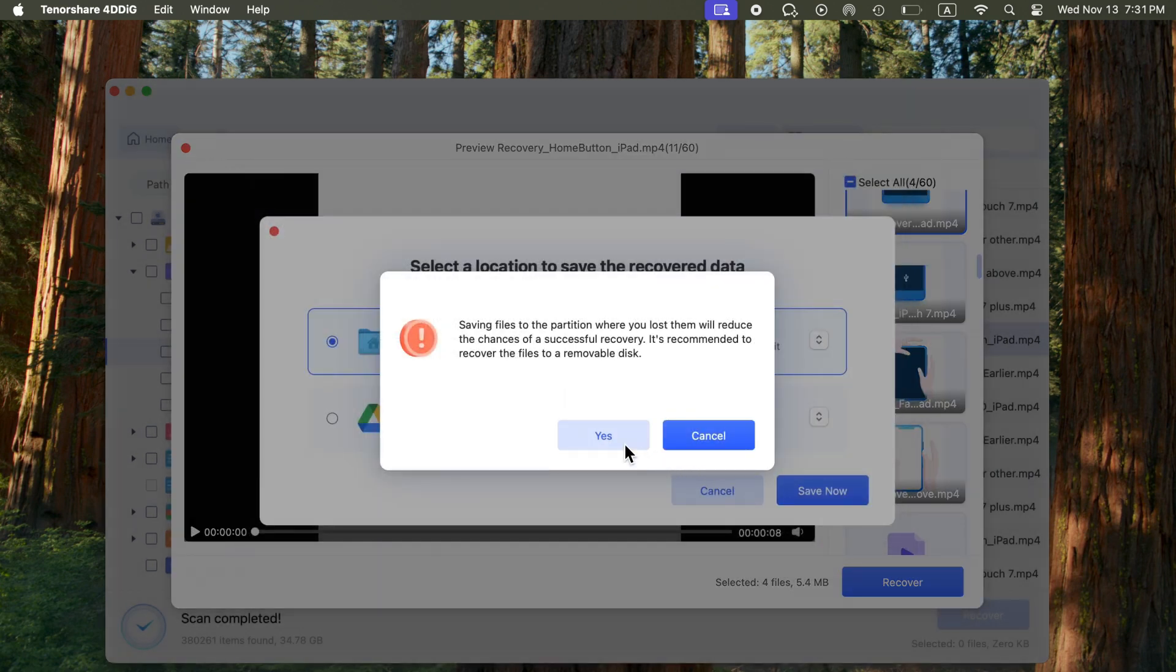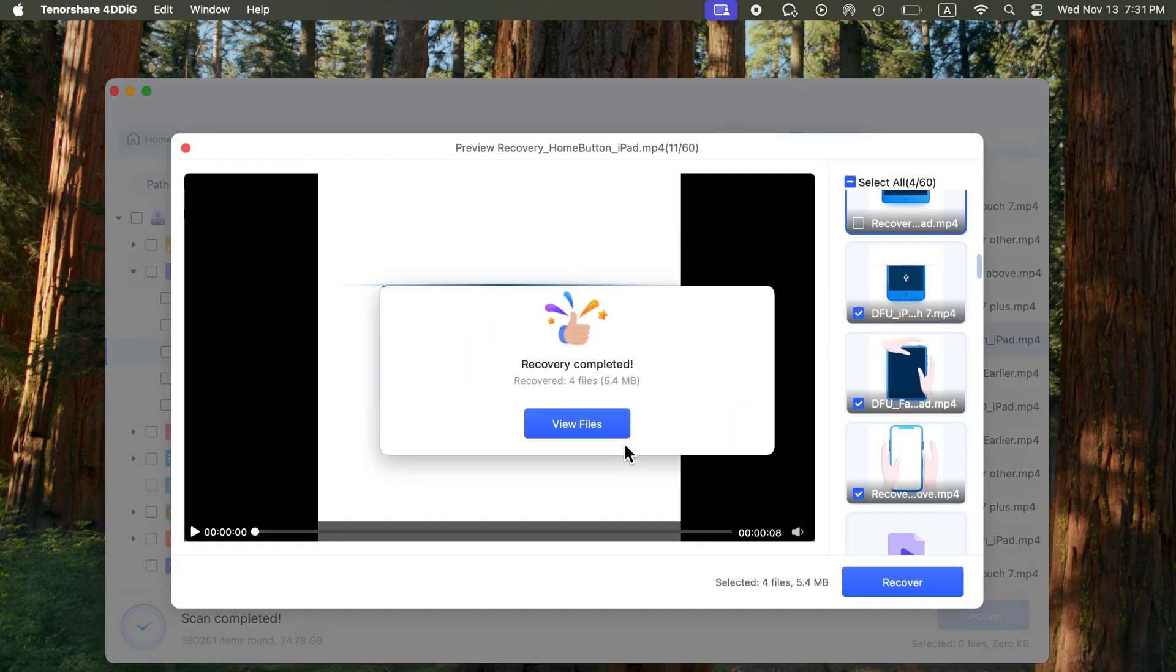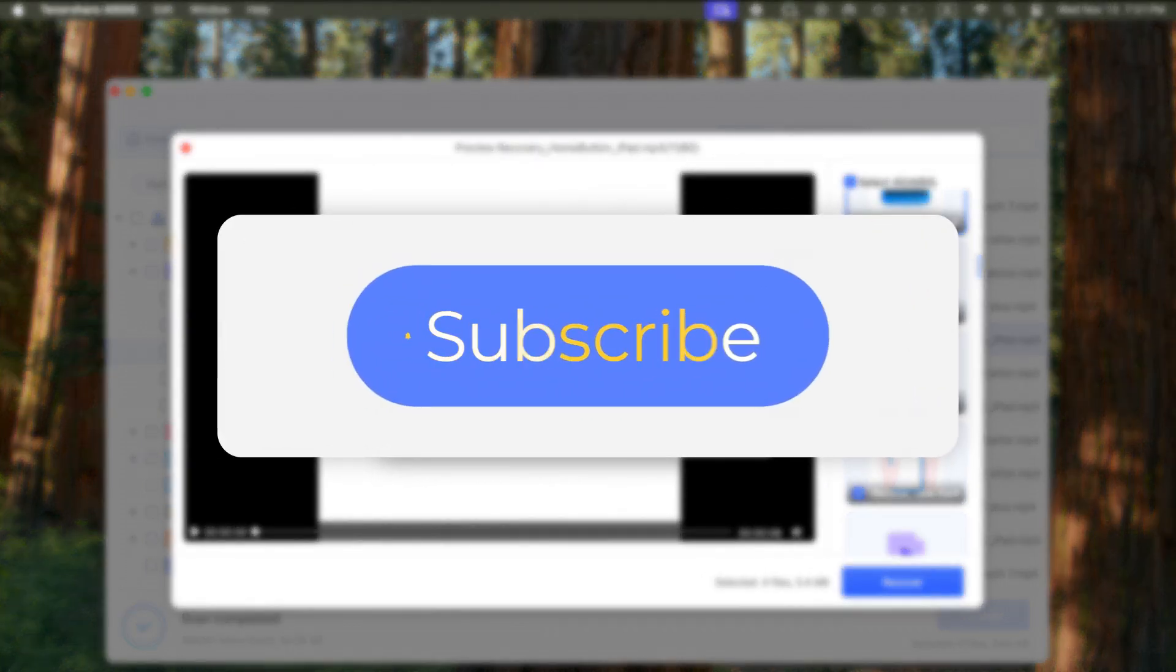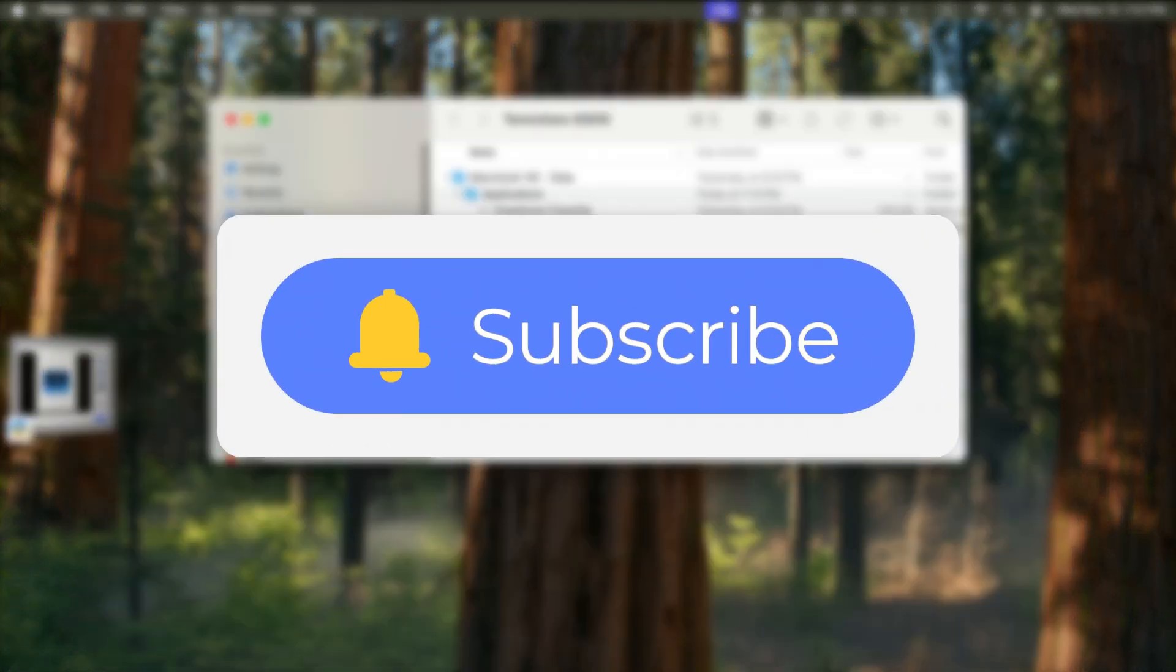If you liked this video, please give us a thumbs up and don't forget to subscribe. See you guys in the next video.